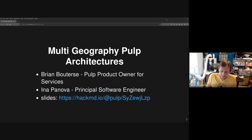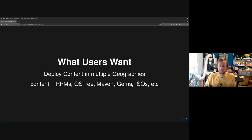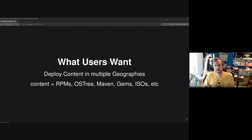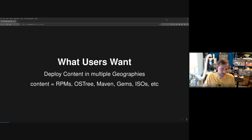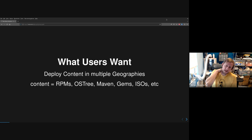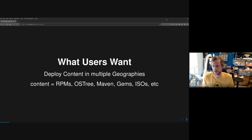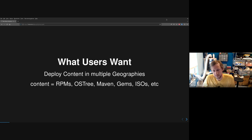Feel free to jump in with any questions, or if you're watching this later on YouTube, put them in the comment section below. So what do users want in terms of deploying into multiple geographies? This is based on observations from questions over the years about deploying Pulp. What a lot of folks want — if you have a business that runs in multiple geographies — is your content in multiple geographies.